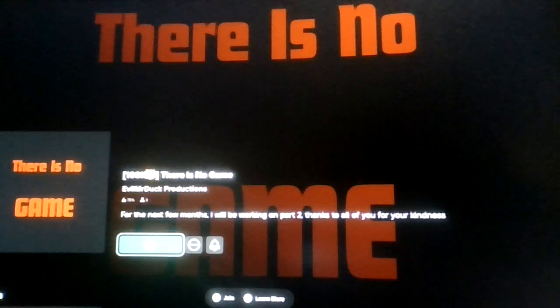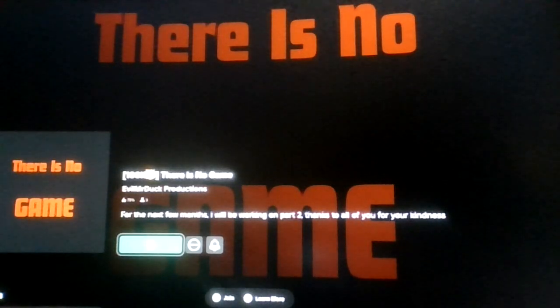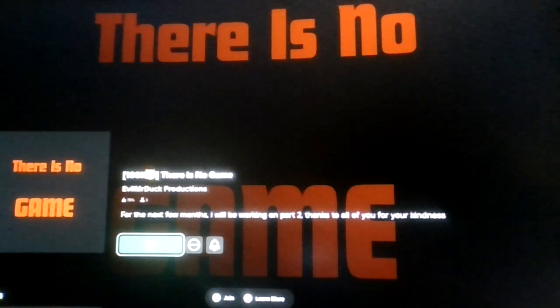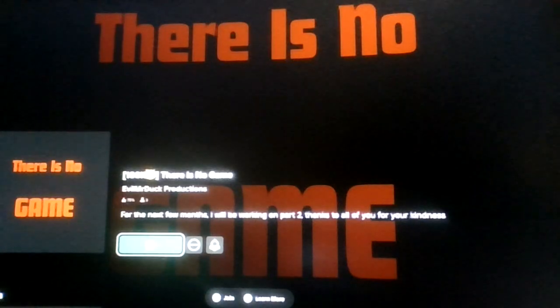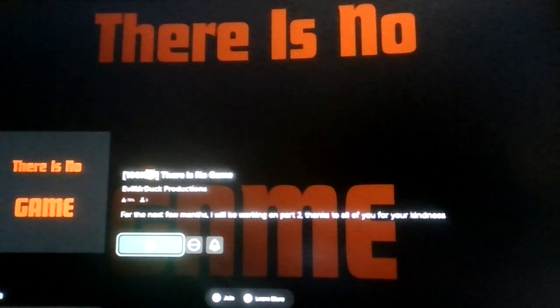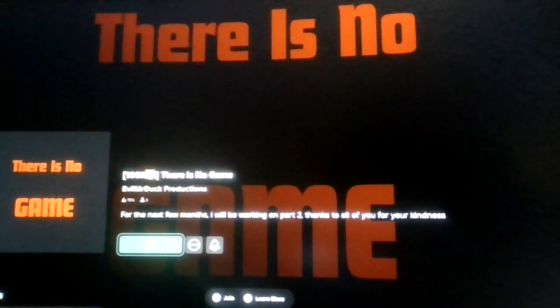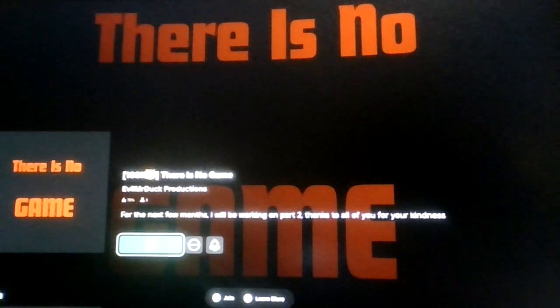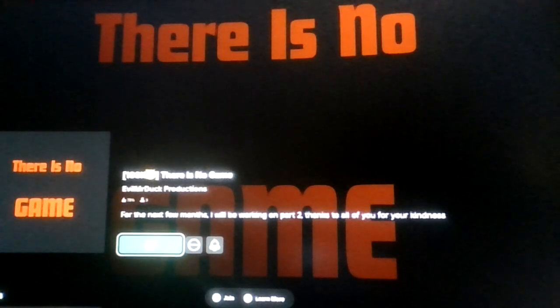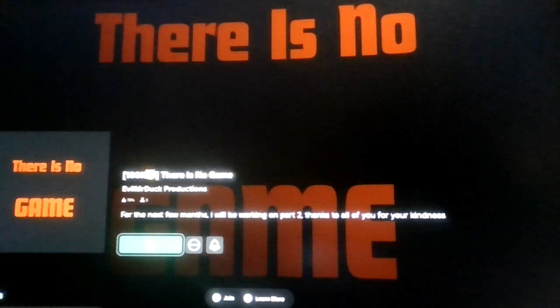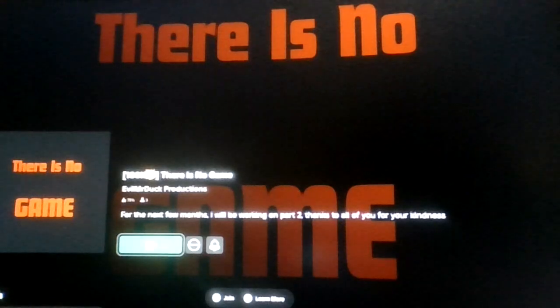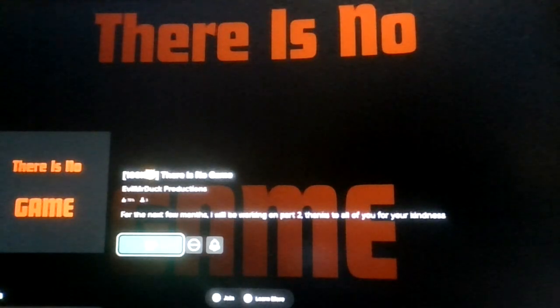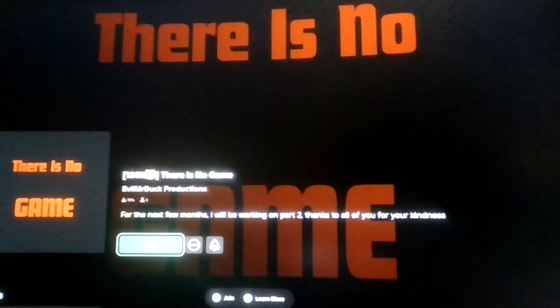Why would you do that? There is no video, there is no game. I told you multiple times and yet you still clicked on the video. You don't listen, do you?